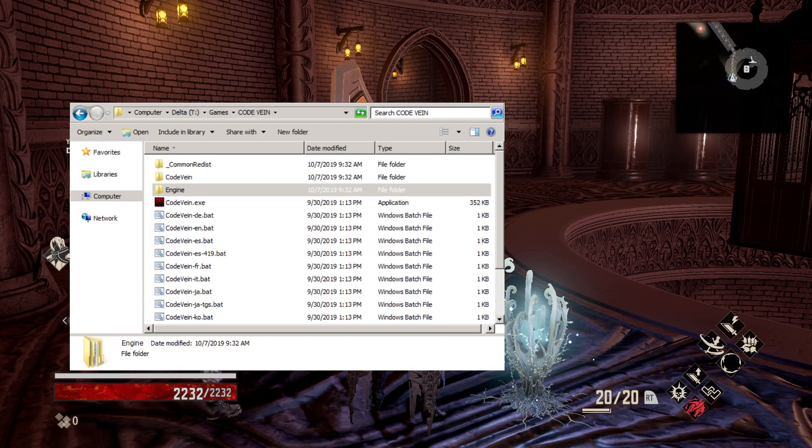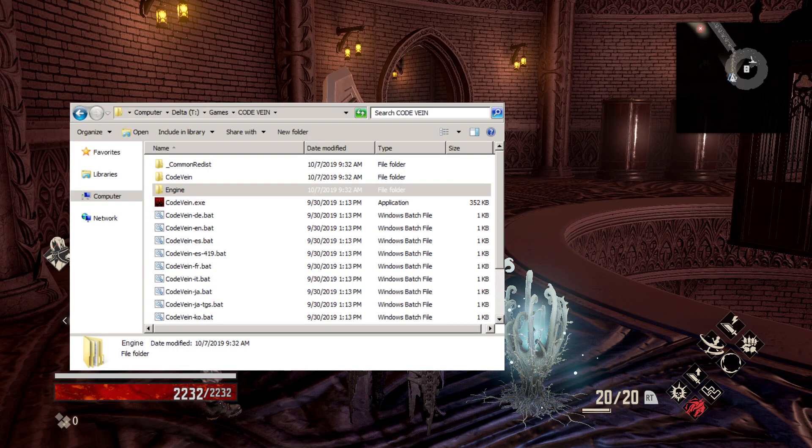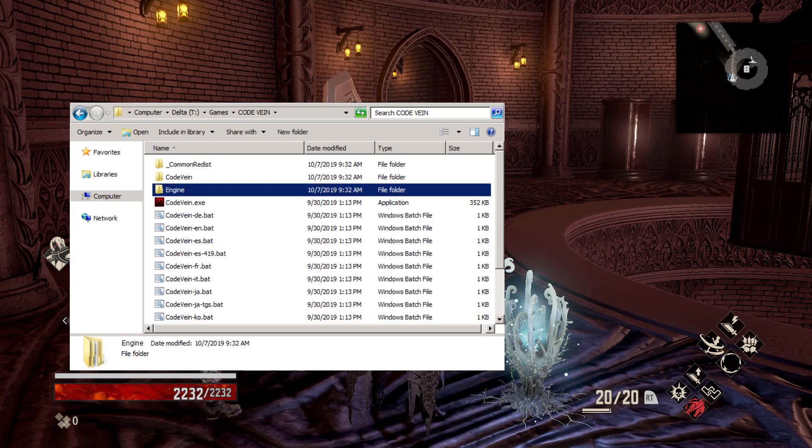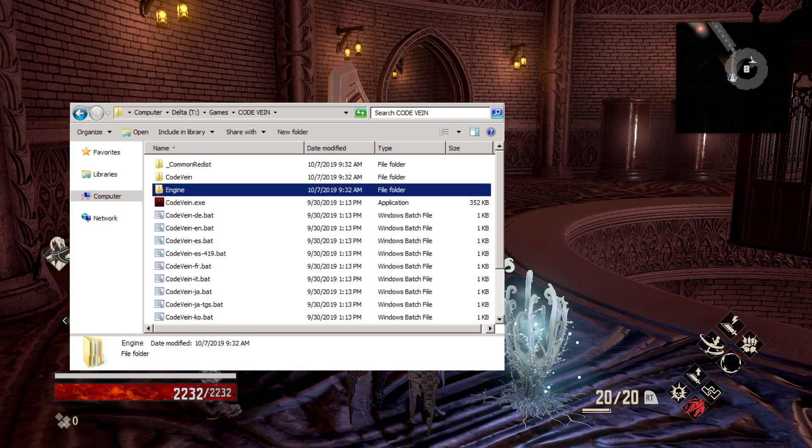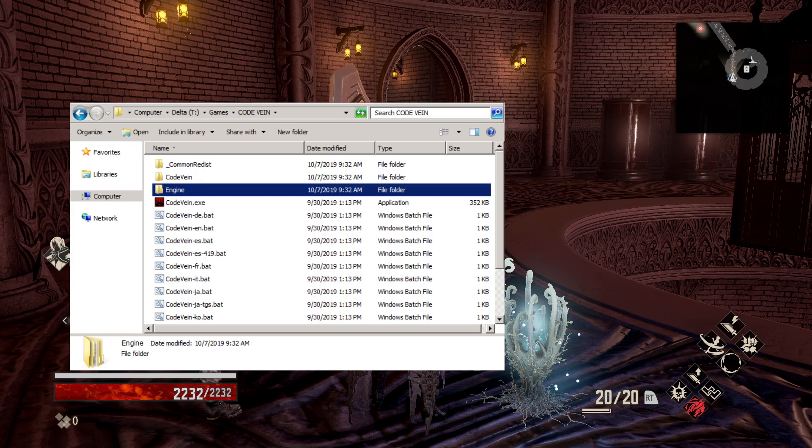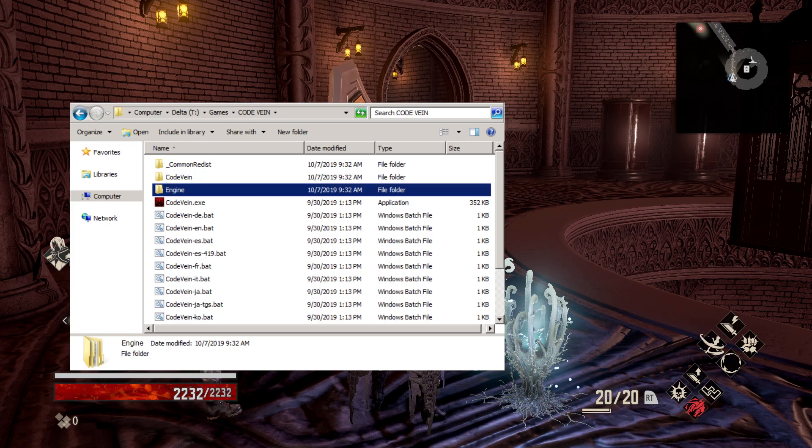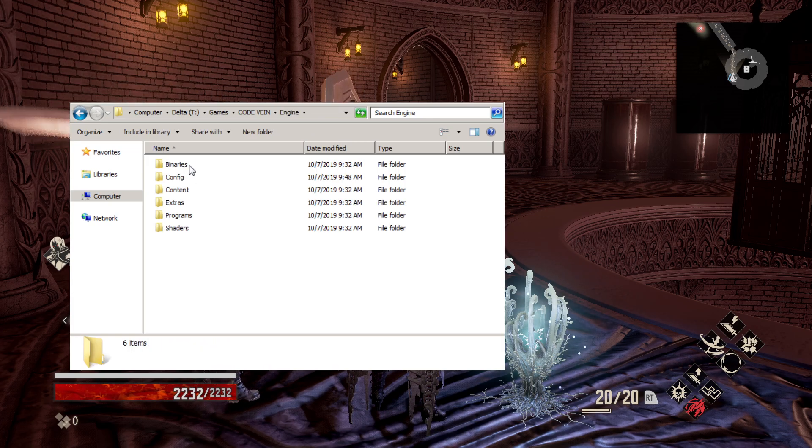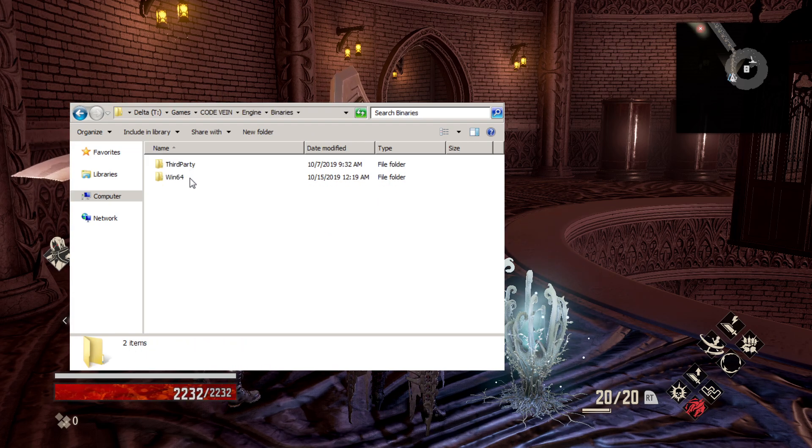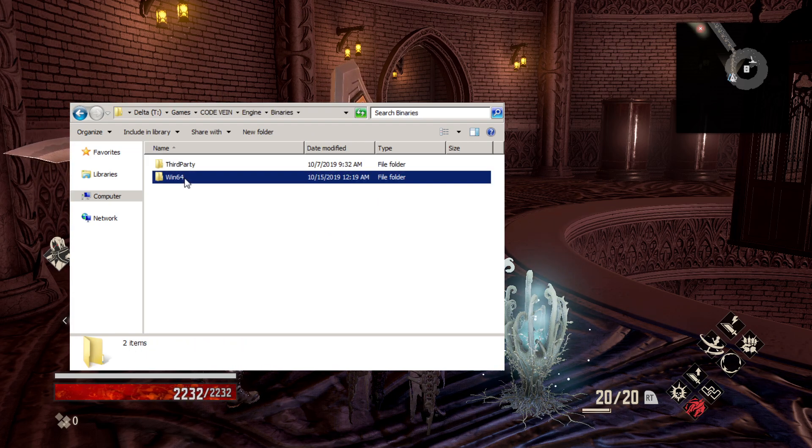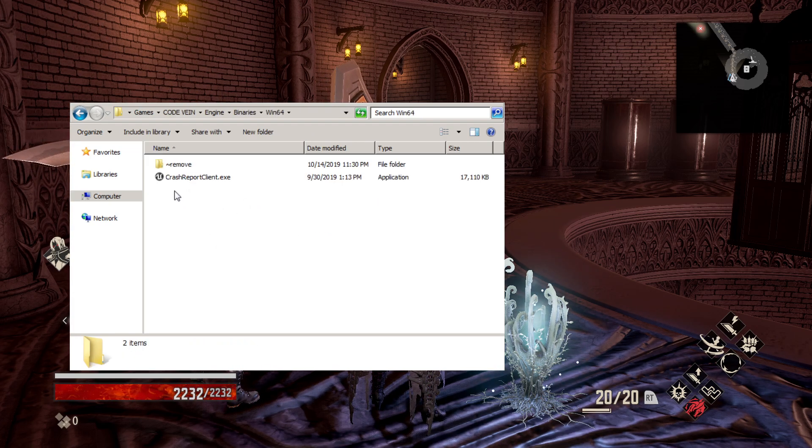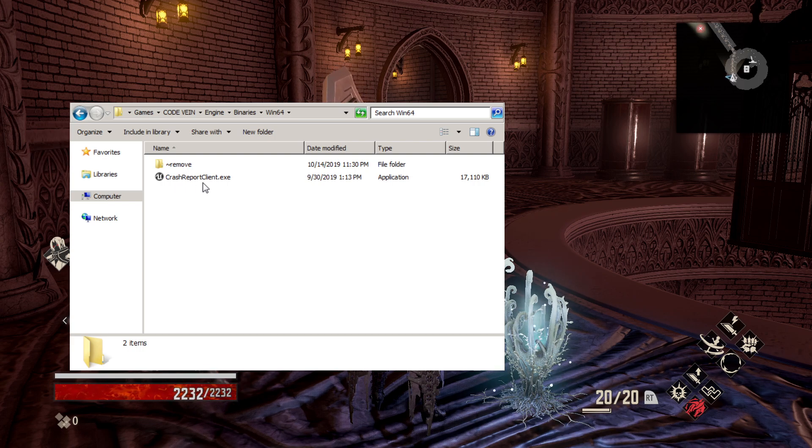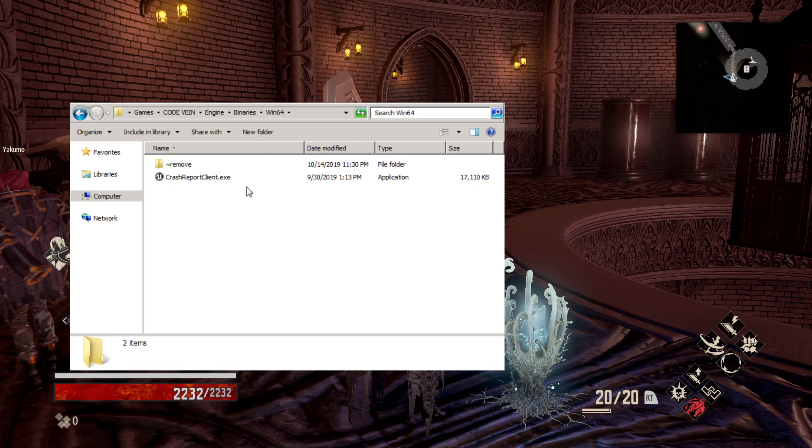Remember this is for PC. The first thing we're going to go to is our Code Vein folder. We're going to go to Engine, Binaries, Win64, and you'll see this file Crash Report Client.